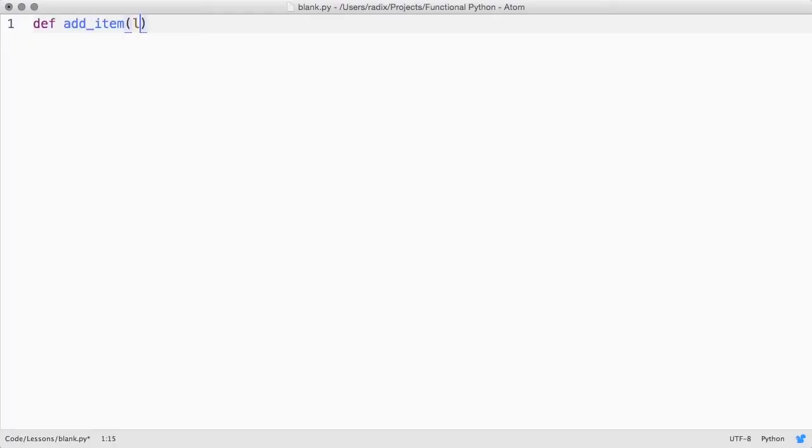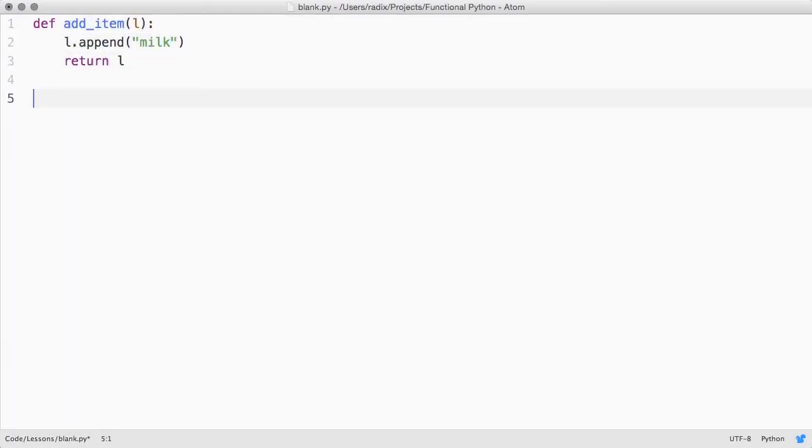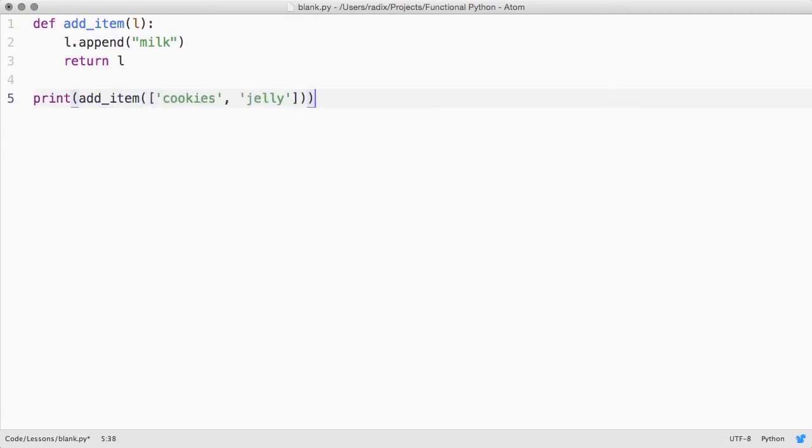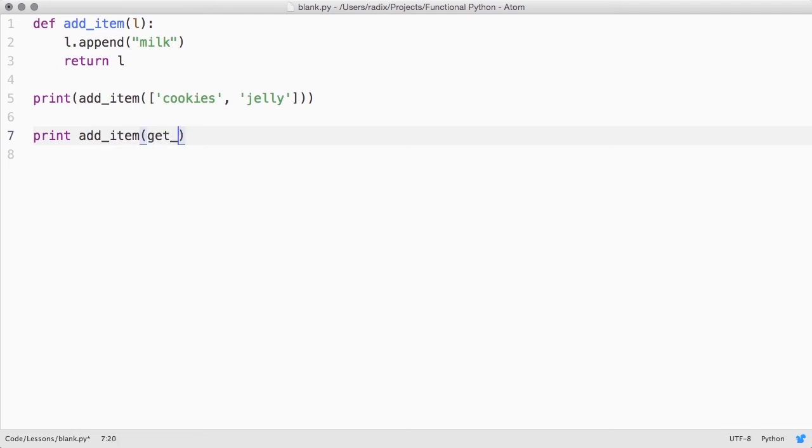Say you have some code like this, and most of the time you end up calling this function with a list literal. But one day, someone comes along and adds a call like this.